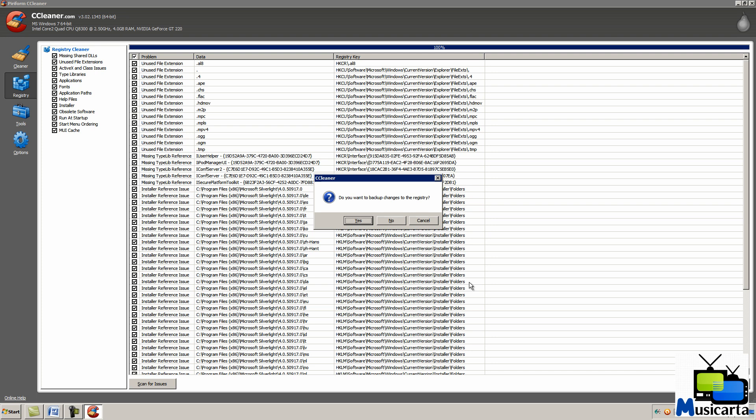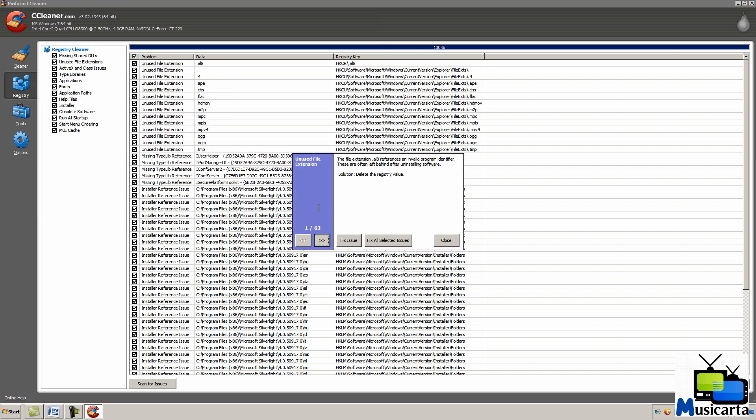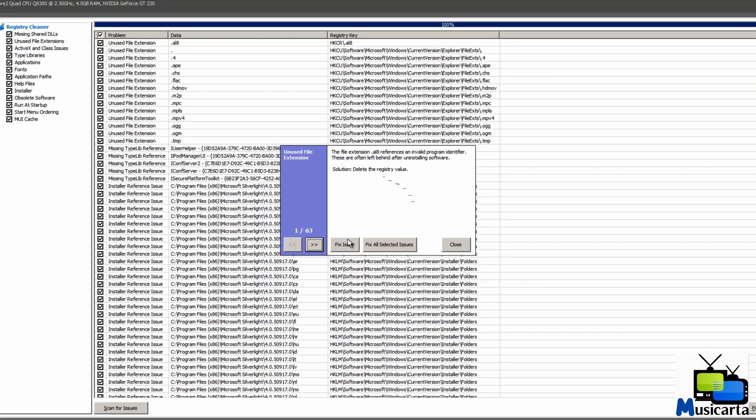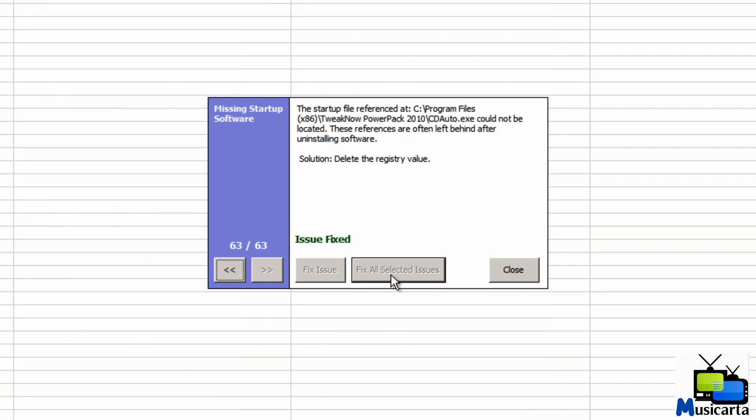So press the Yes button, save it wherever you want and press Save. OK, so once you've done that, you can either fix each issue separately and you can read what it's doing for each separate one or you can just fix all selected issues to do them all at the same time very quickly.